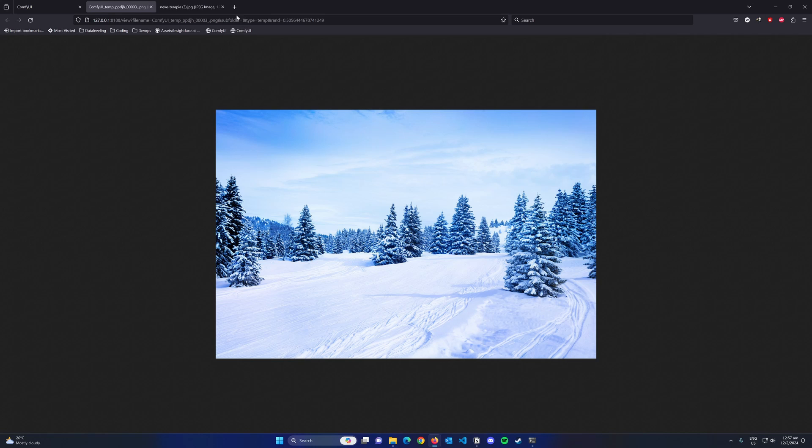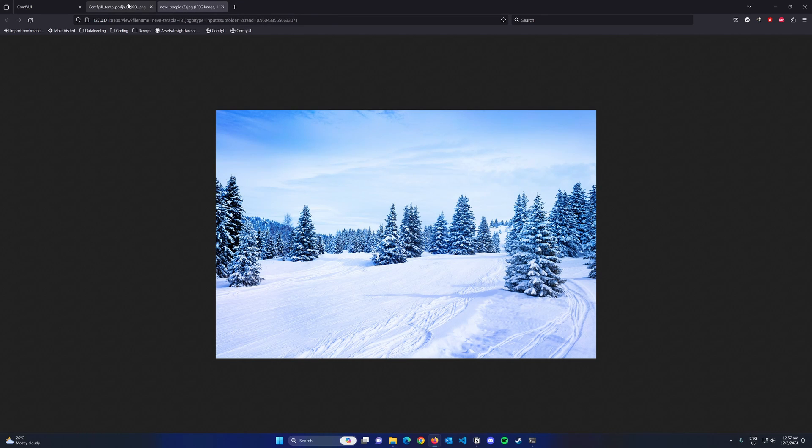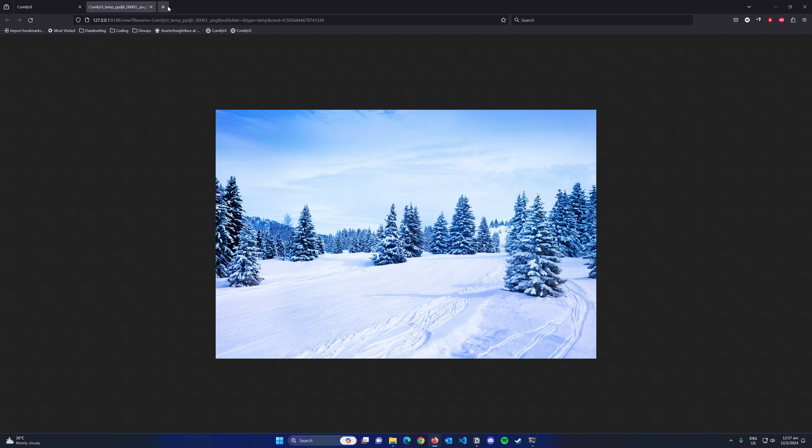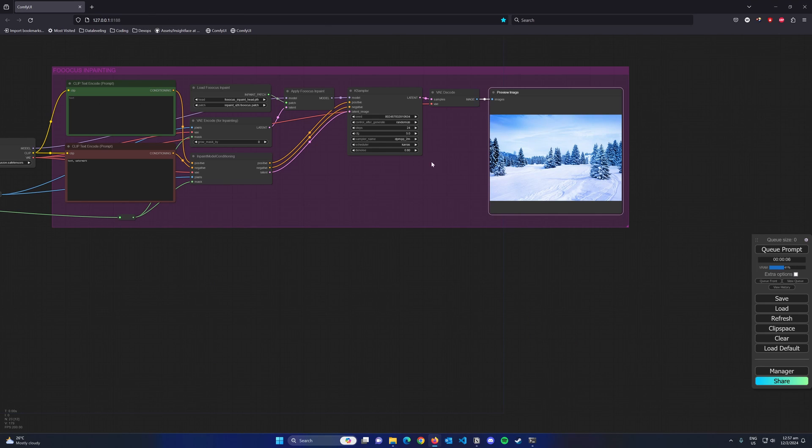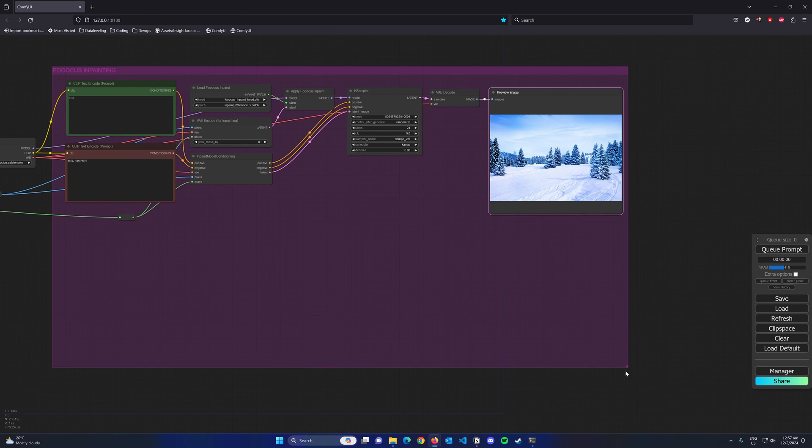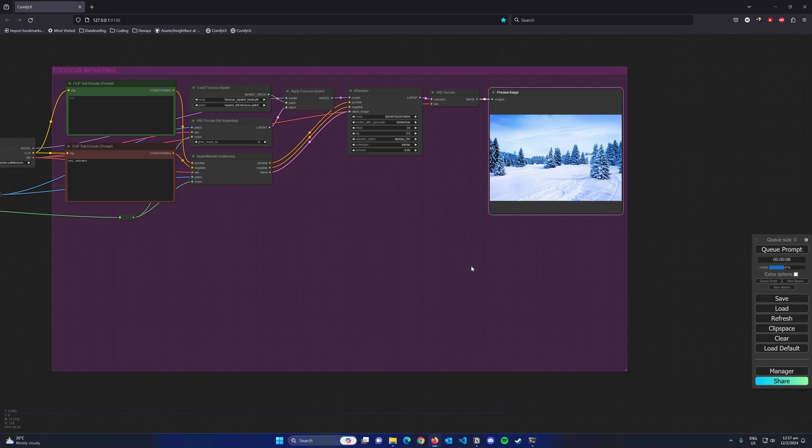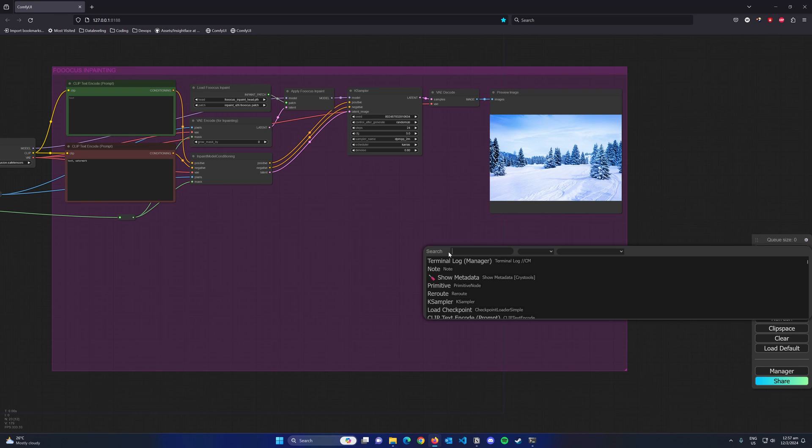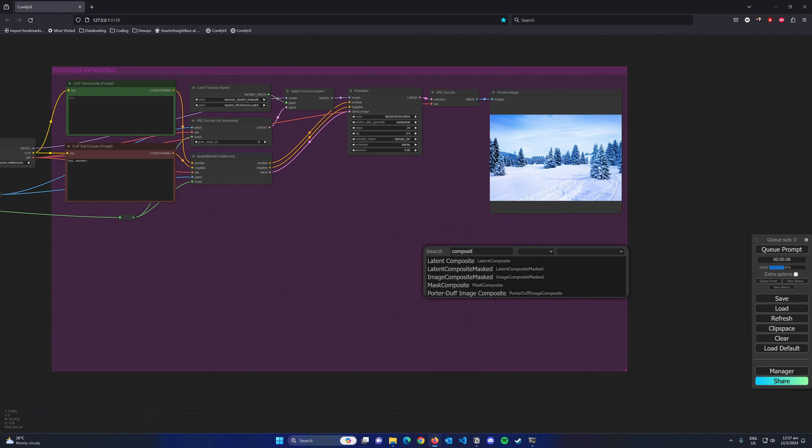Sometimes we might see this where the unmasked region is affected slightly. This I believe is due to the VAE encoding process where the image is too big and it does not decode out properly. How we can fix this is by using an image composite mask node.